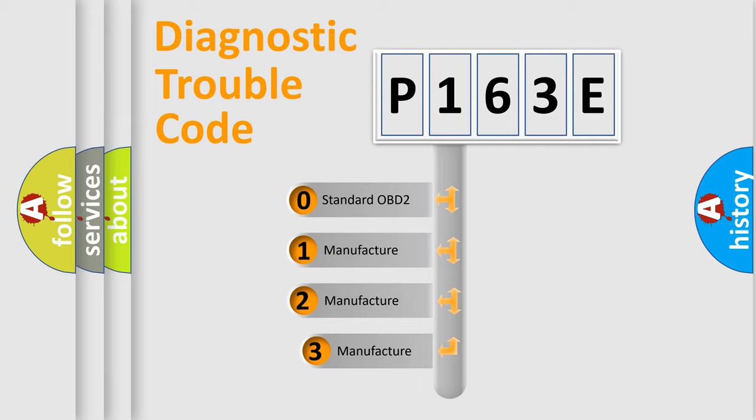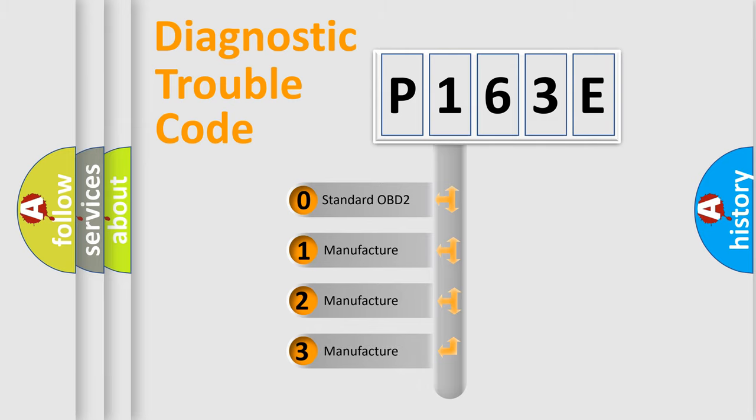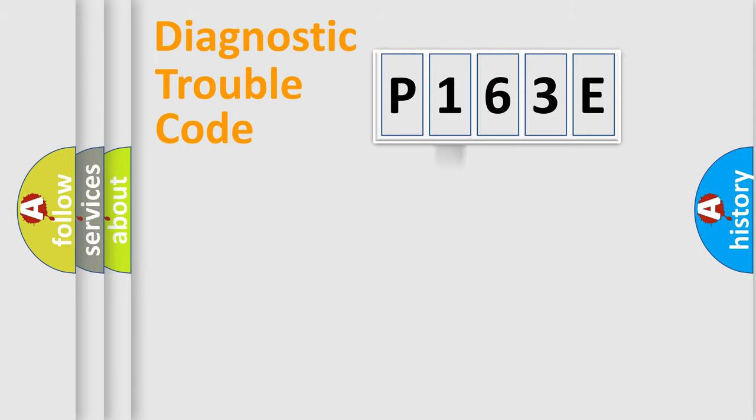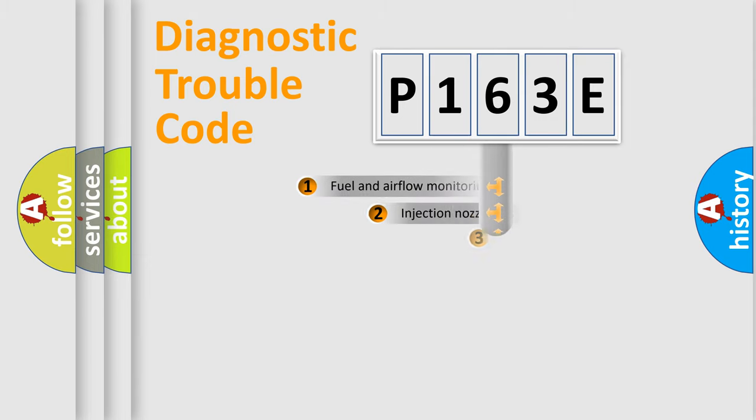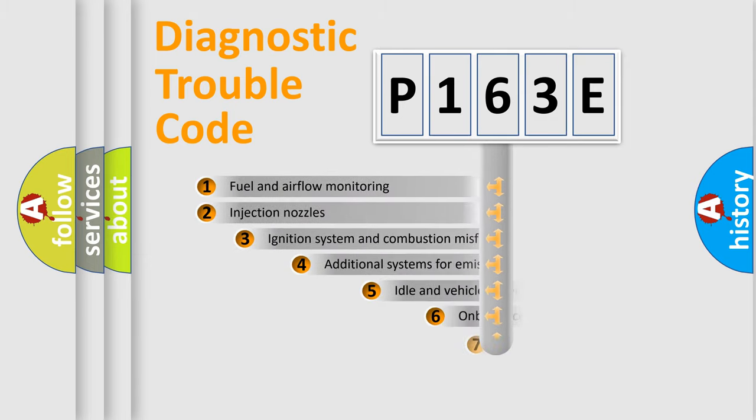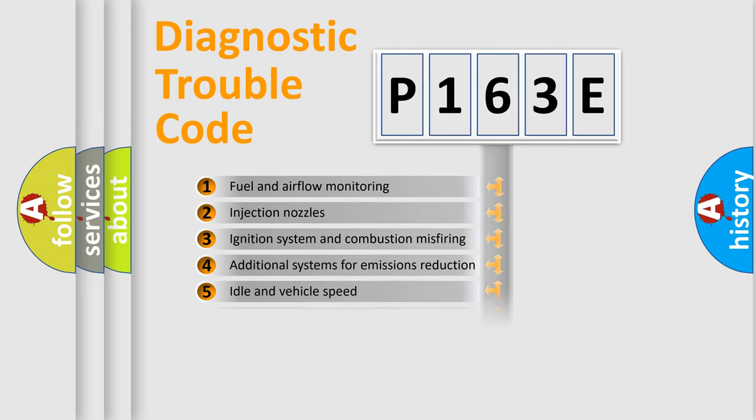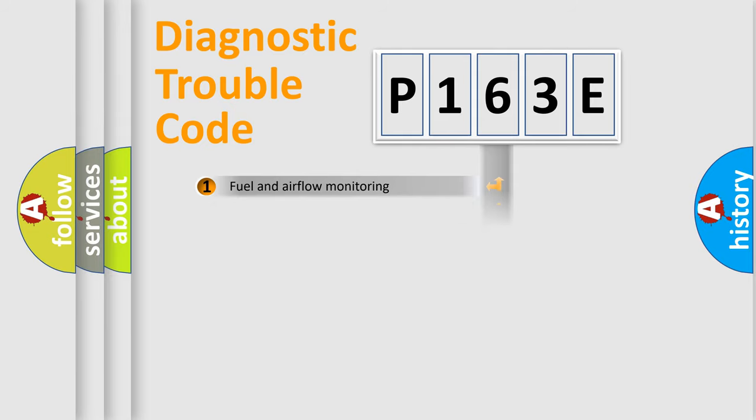If the second character is expressed as zero, it is a standardized error. In the case of numbers 1, 2, or 3, it is a more prestigious expression of the car-specific error. The third character specifies a subset of errors. The distribution shown is valid only for the standardized DTC code.